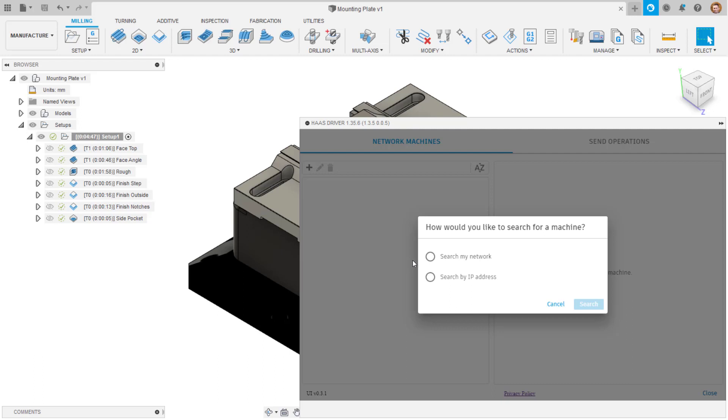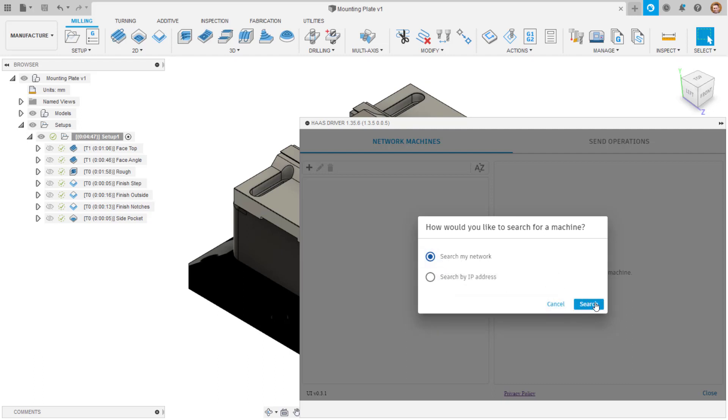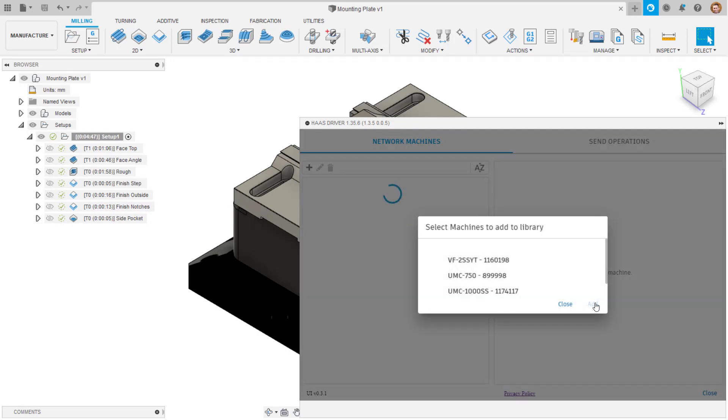Selecting search my network is the easiest method to find all machines. Once found, you can select a single or multiple machines and then add these to your library.